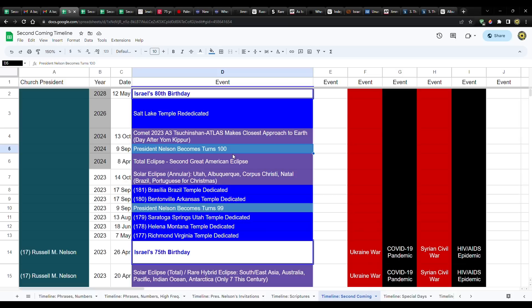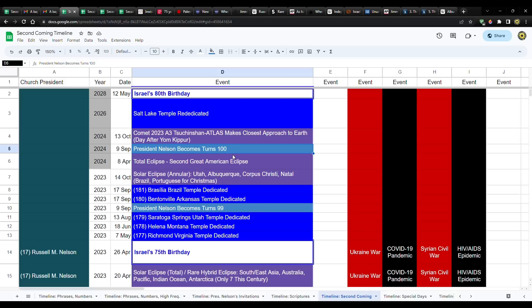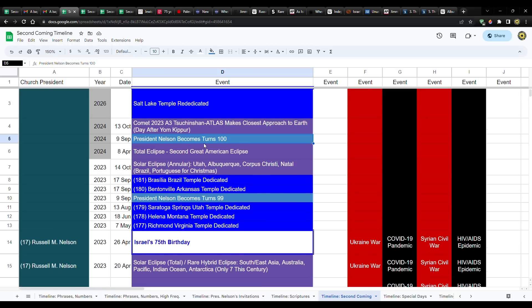He's going to turn 99 this year in September and then 100 in 2024, in 2024, September of 2024.